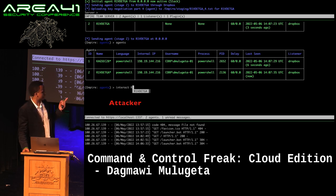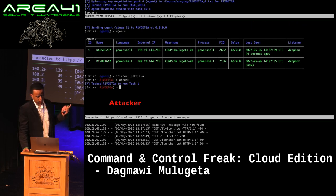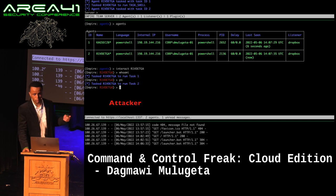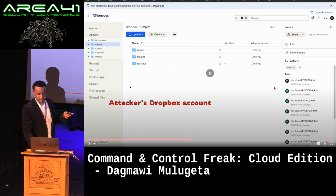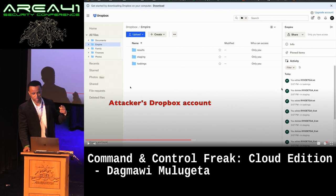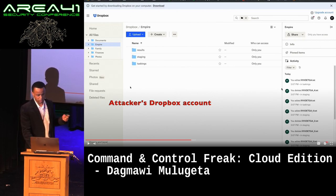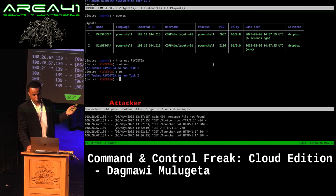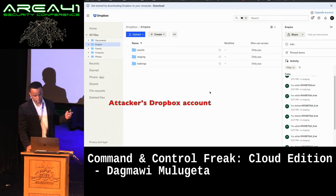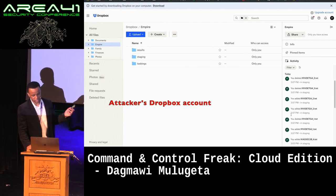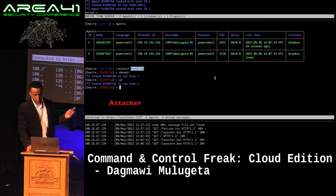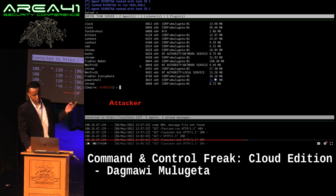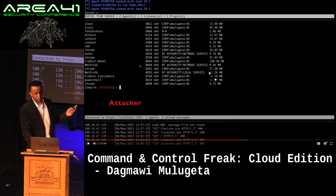We can see the agent check in with all the details we saw on the previous screen. We start interacting with this agent, issuing commands like 'whoami' and listing processes. One thing to note is that this agent works on a polling architecture, so it takes a while for the agent to check into the Dropbox account to see if there are any new commands. Meanwhile, we can look at the Dropbox account — the attacker uploads encrypted text files that the victim pulls down, deletes, executes, and then uploads the results for. The file names are just the agent name.